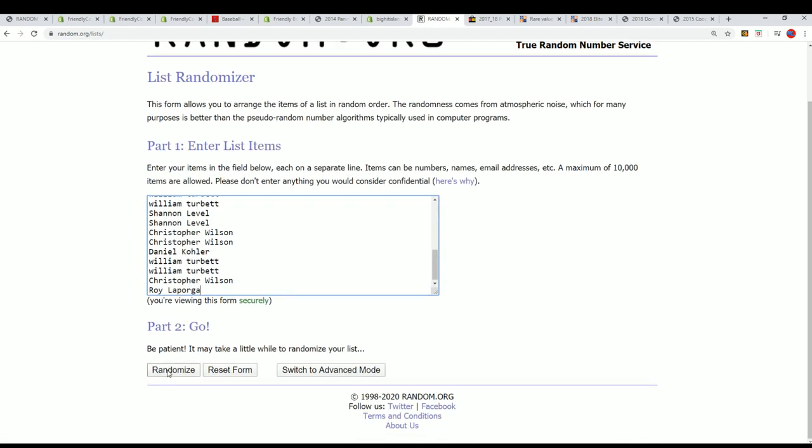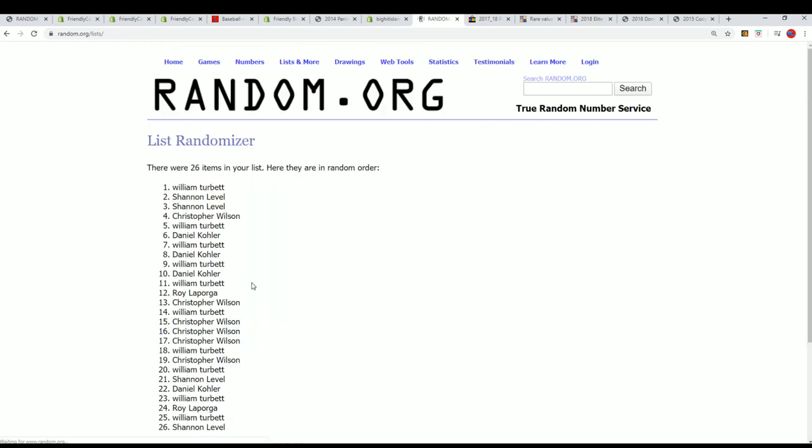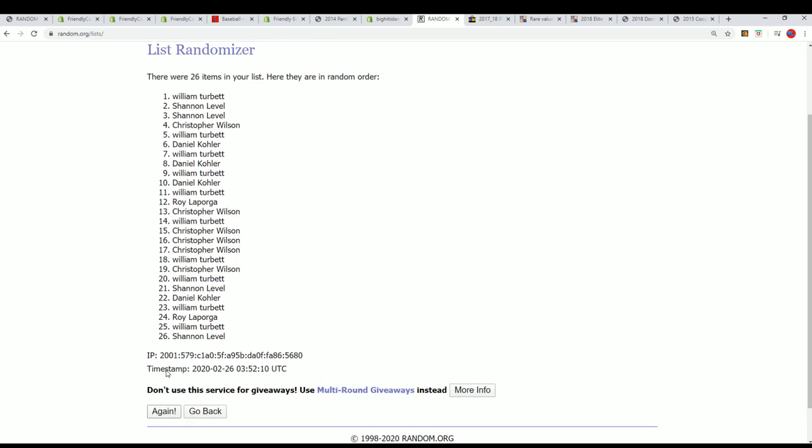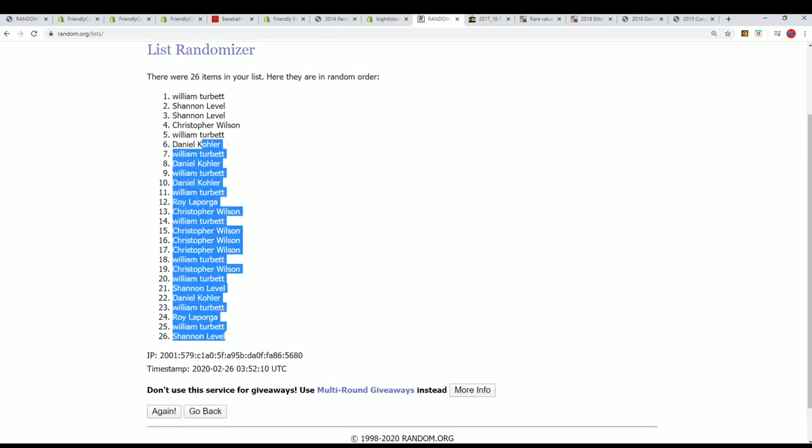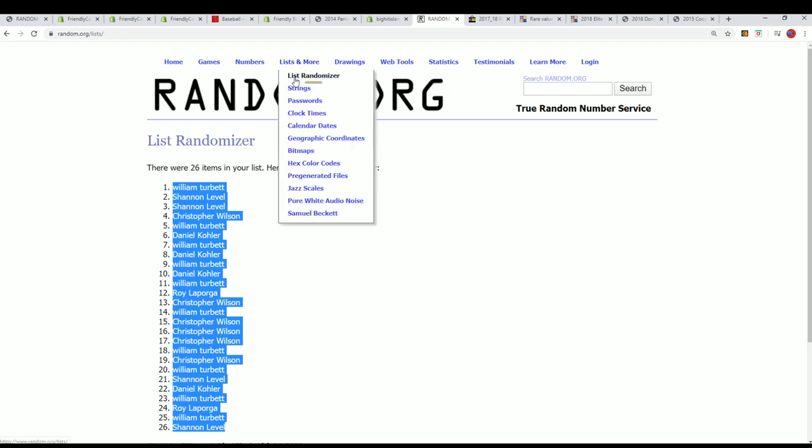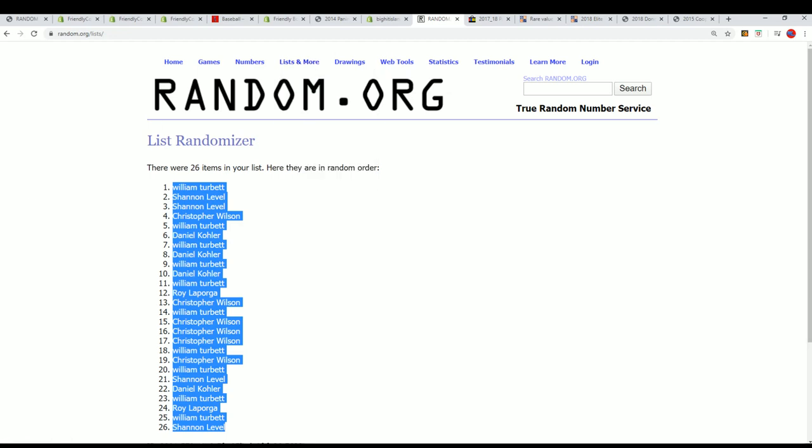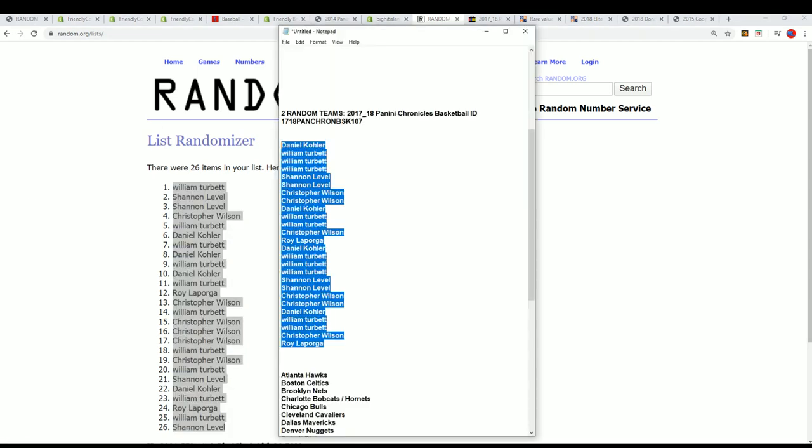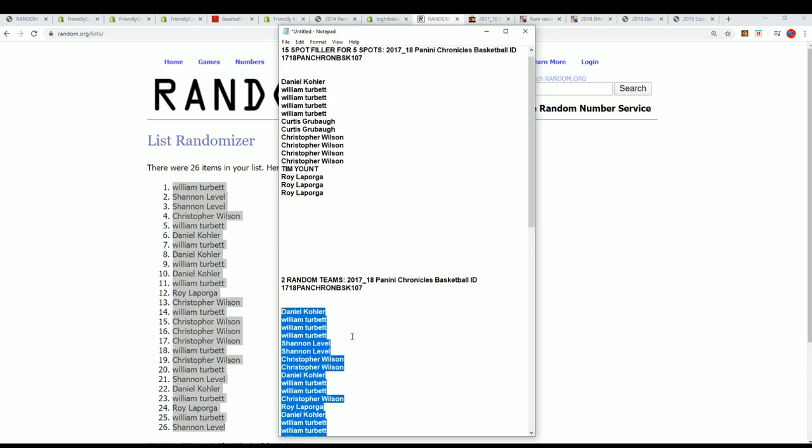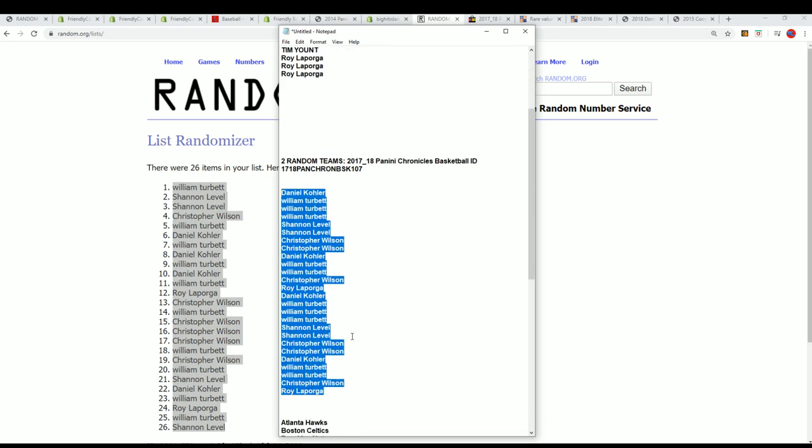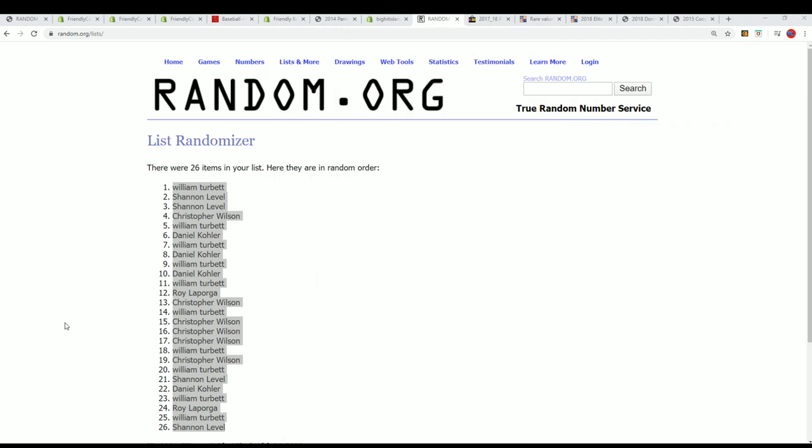So we've got two lists, we're going to randomize each list seven times. And let me see why I have 26. Let me figure that one out. Looks like I'm missing a few owners here. Let me figure that one out.